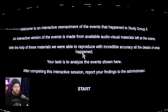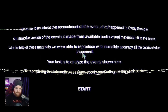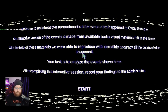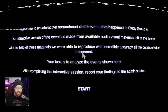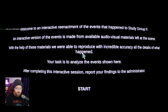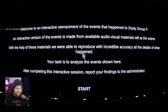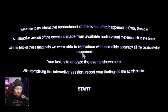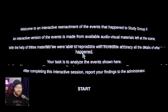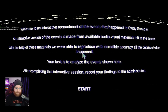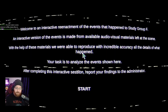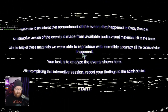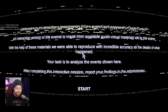Alright, bro, this is right on my street. Welcome to the interactive re-enactment of the events that happened to Study Group F. An interactive version of the events is made available from available audio-visual materials left at the scene. With the help of those materials, we were able to reproduce with incredible accuracy all the details of what happened. Your task is to analyse the events shown here. After completing this interactive session, report your findings to the administrator. Start.